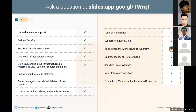We have redesigned the architecture of Kubeform. The Kubeform controller is now divided into six different controllers, one controller for each cloud provider. We have also removed the dependency on the Terraform CLI. Previously we used to depend on the Terraform CLI, but from this release we are using Terraform resources as a library. So you can use Terraform and Kubeform interchangeably.